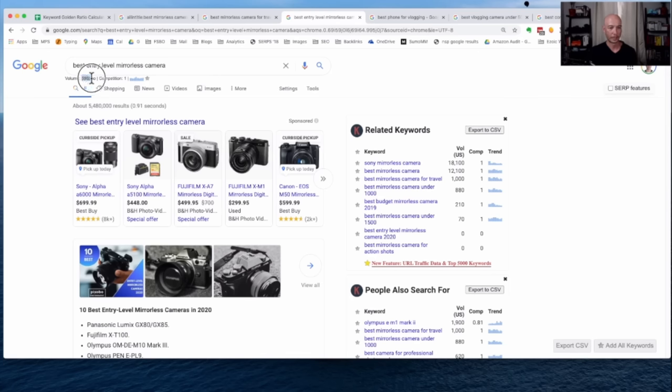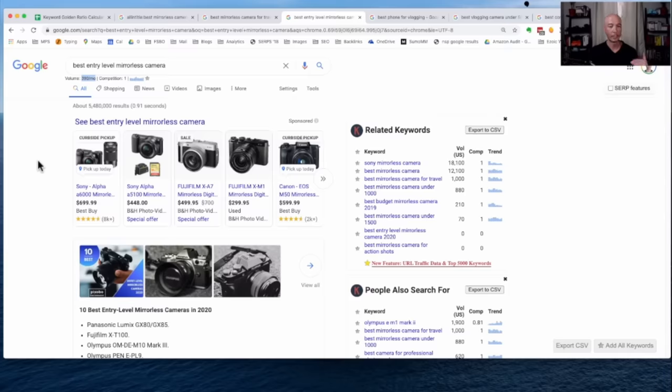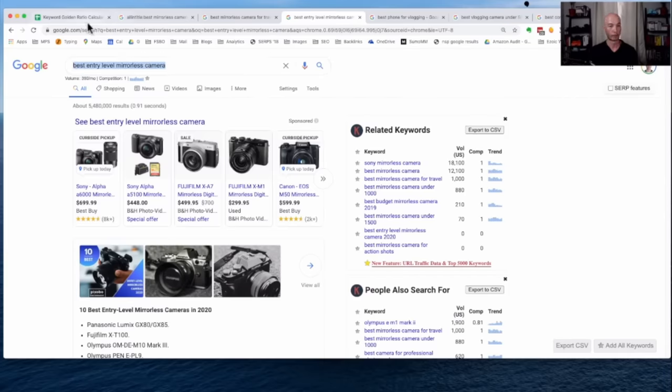So again, it is 390 searches per month, again, above our threshold of 250. So not ideal, but just for the sake of the exercise here, I will go through it again.